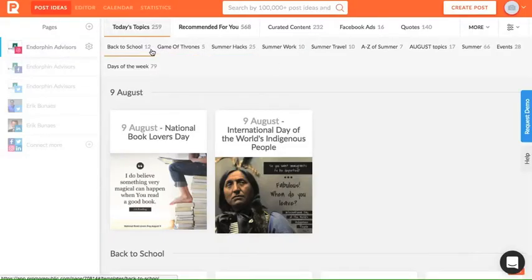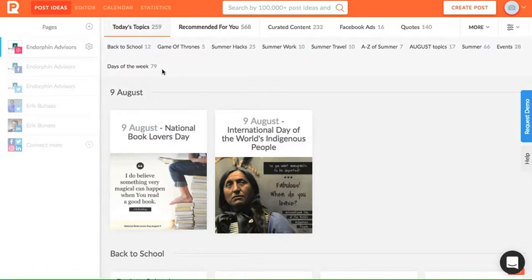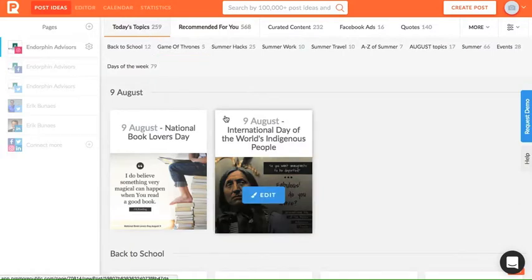Under post ideas, you'll find today's topics. With today's topics, you'll be able to stay in the loop for today's trends and events.